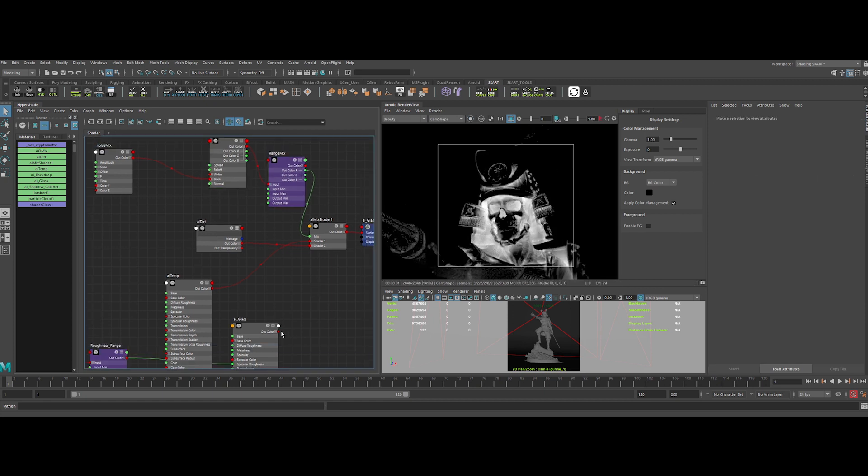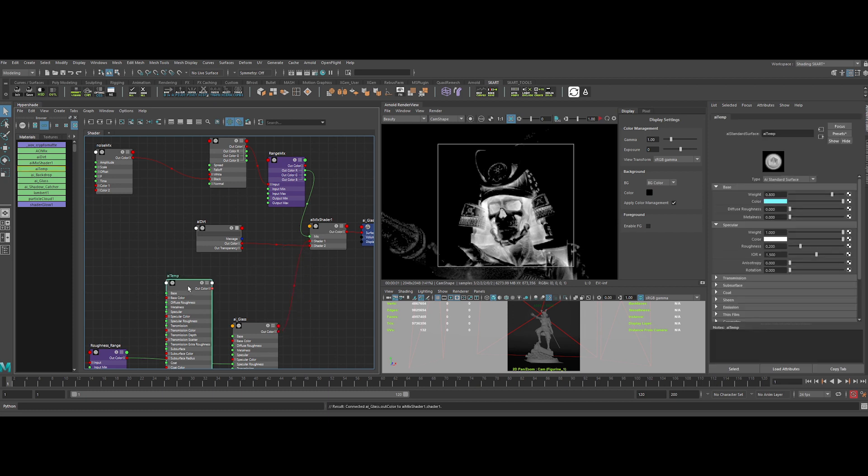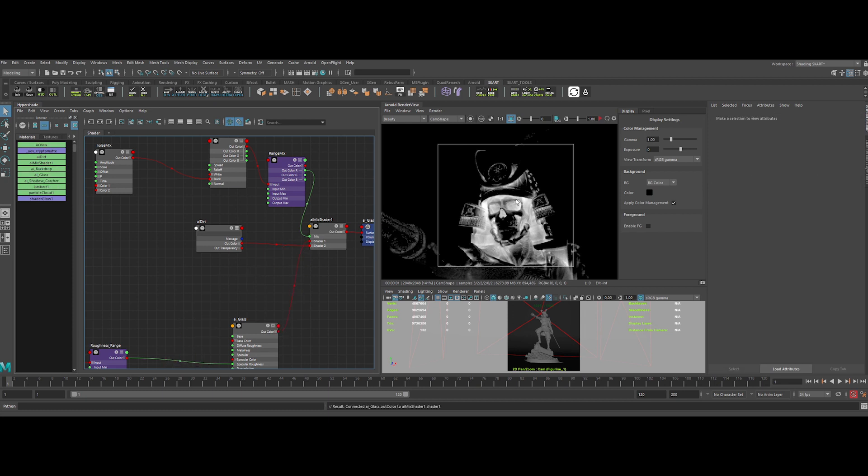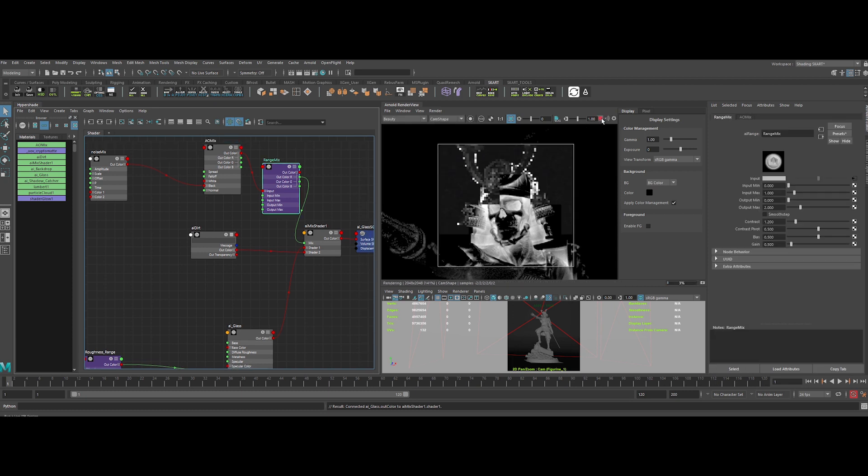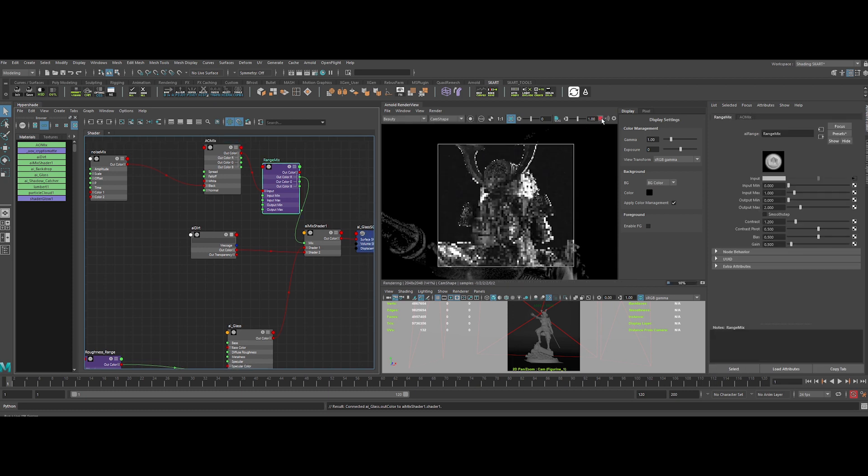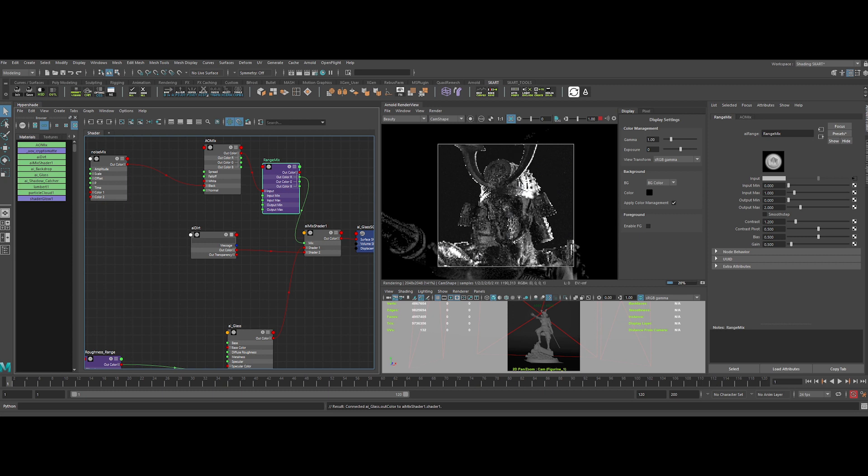Now we can re-plug our glass shader into the mix shader node, and delete our temporary shader. Now let's check the result in the IPR once again. Nice.